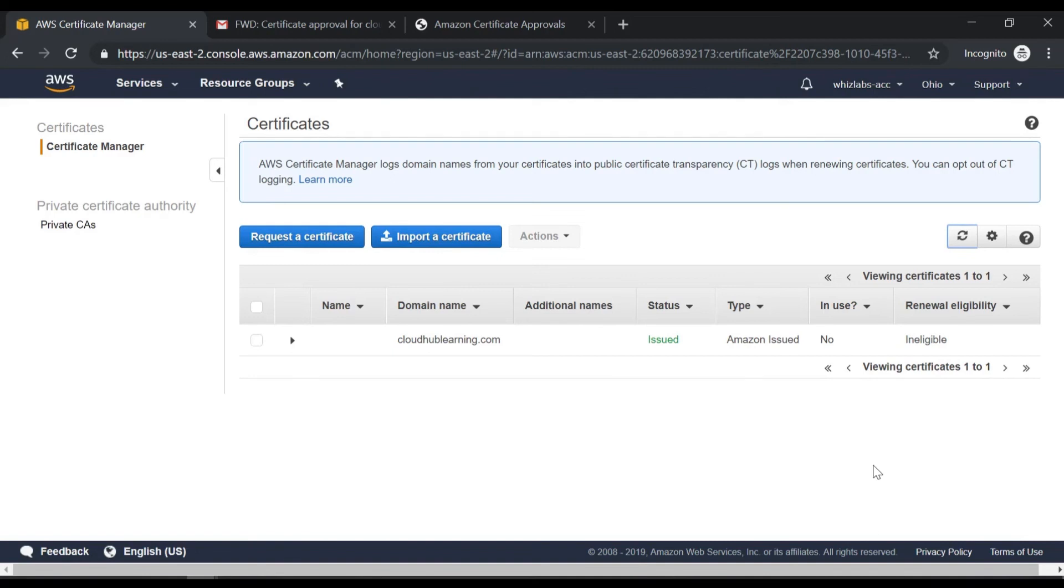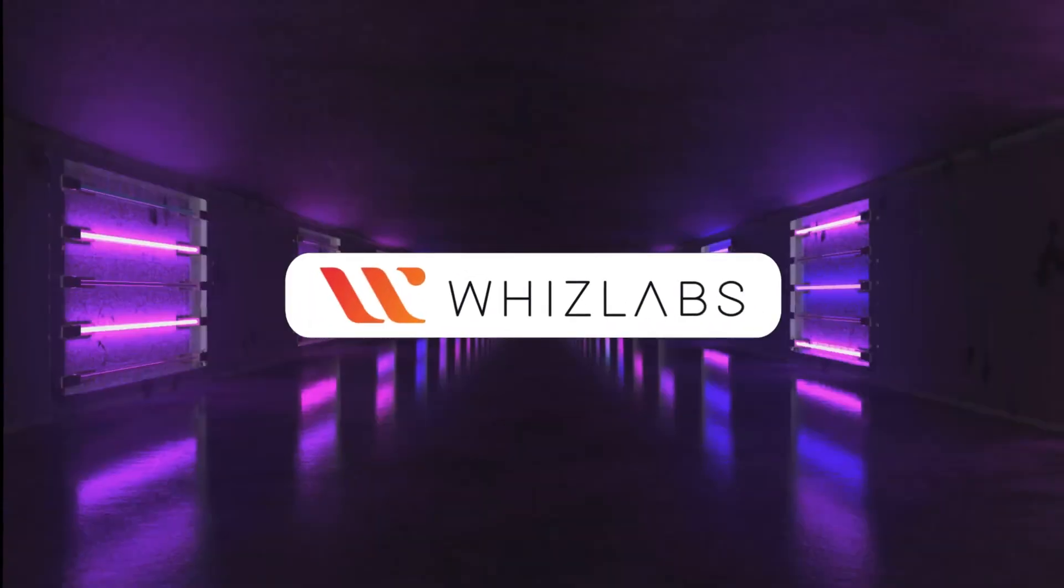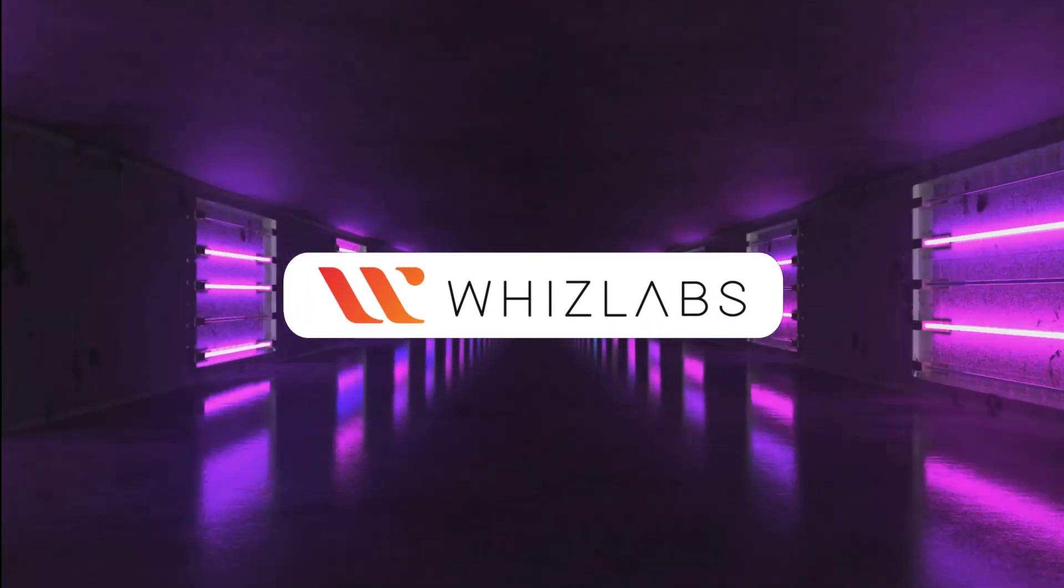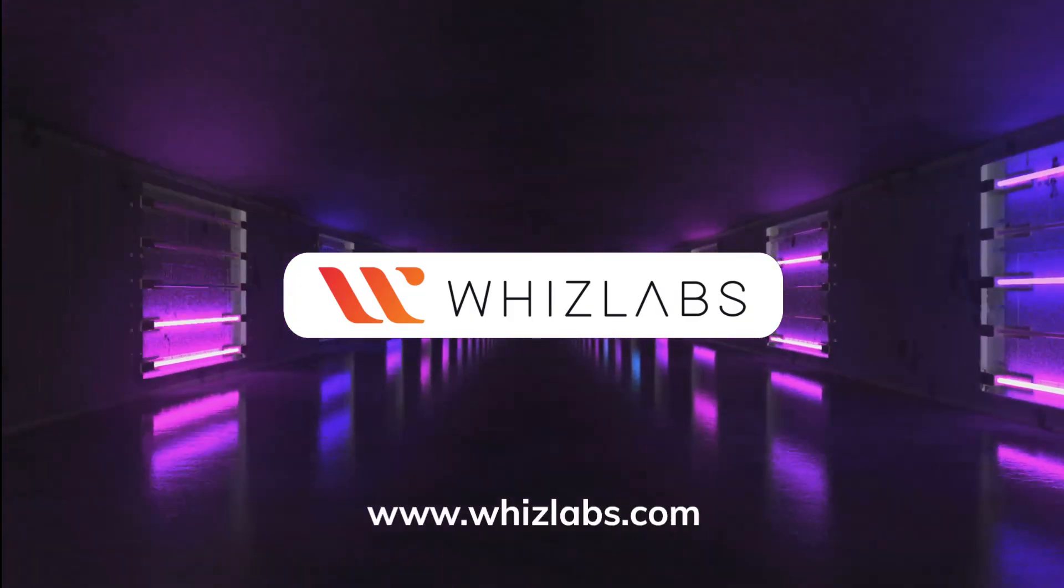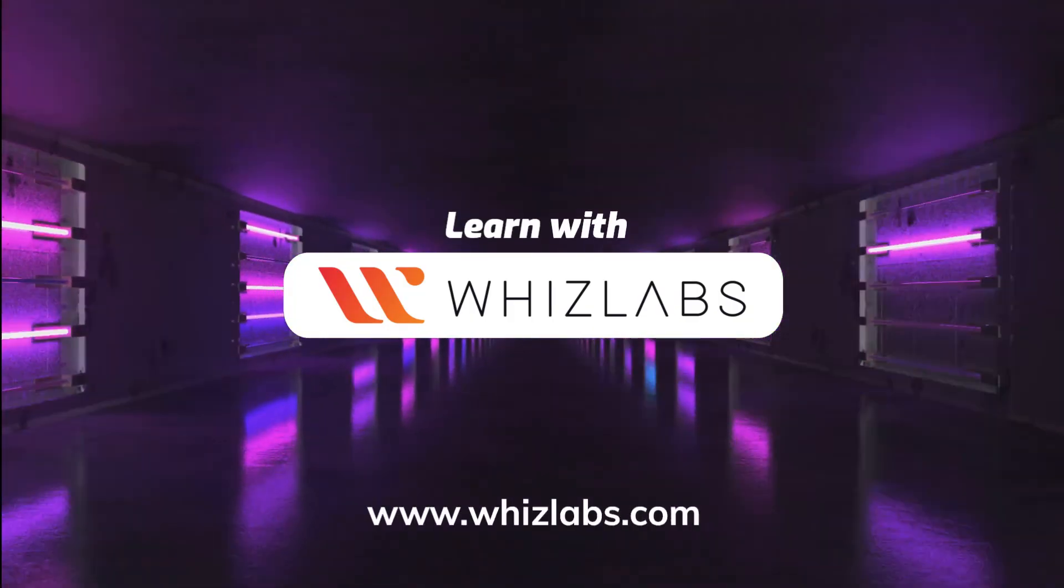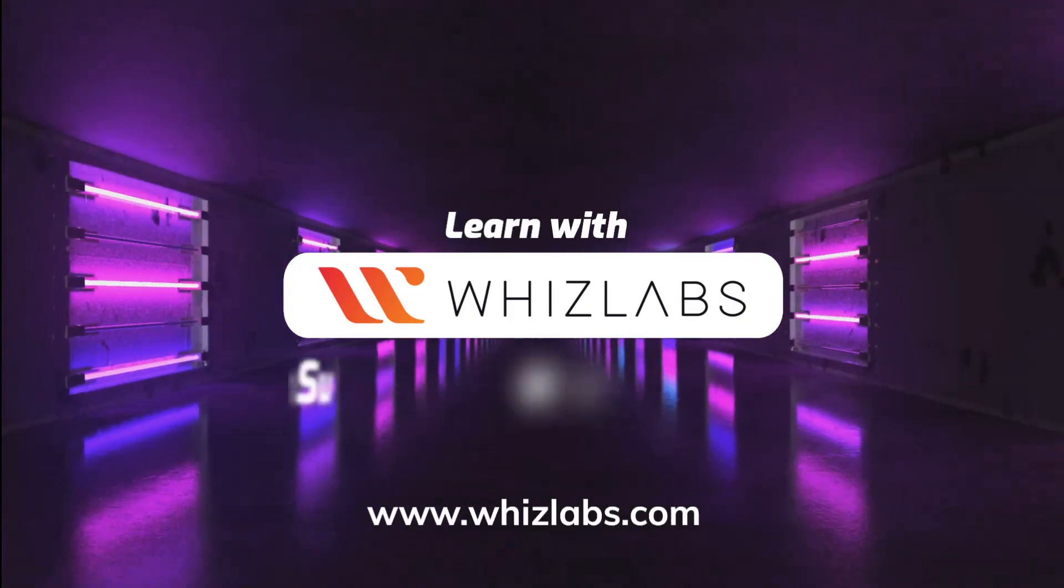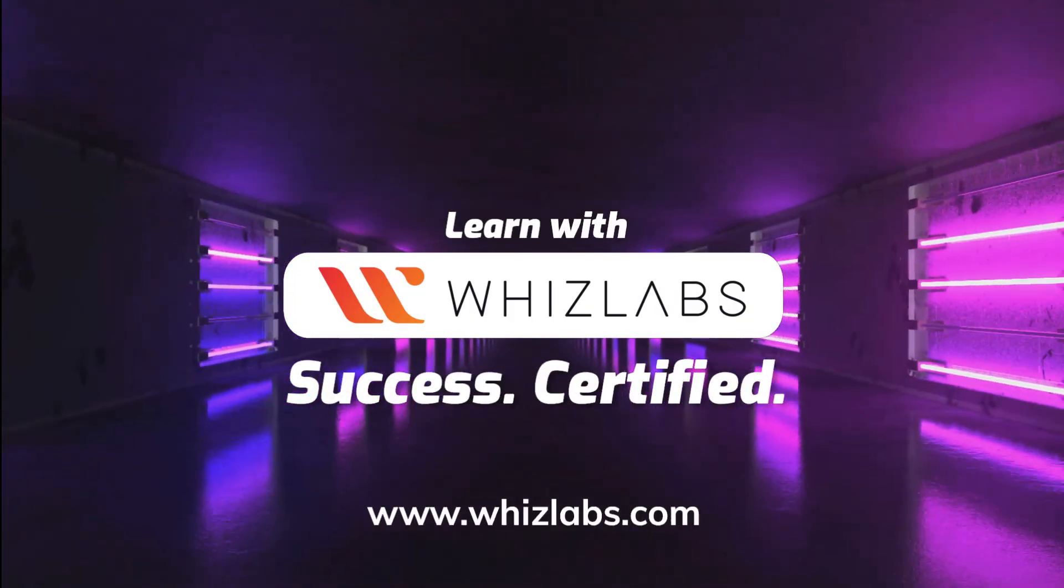Right. So this is how you can request a certificate from the AWS certificate manager. This marks the end of this lab for more details. Check the link in the description. Learn with Witslabs. Success certified.